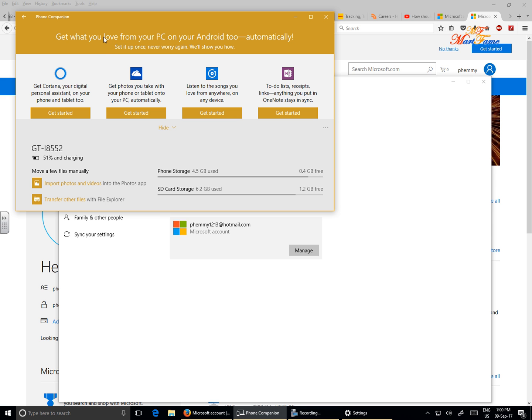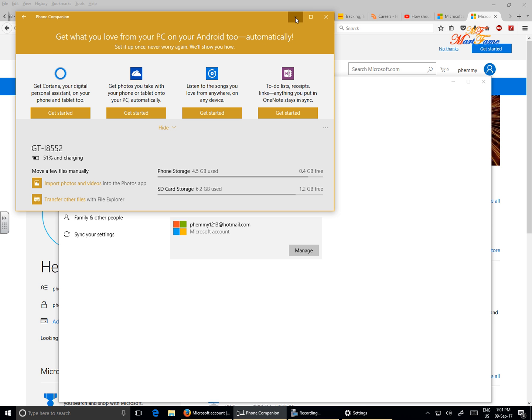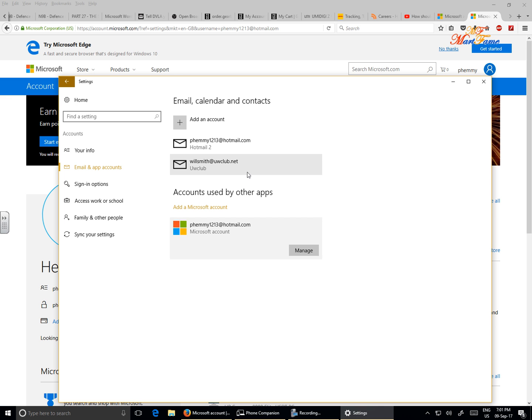When you use this Phone Companion and it asks you to sign in so that you can transfer all your files onto your computer, or to link your phone to your computer, and you use your email account or create a Microsoft account, it will automatically lock your computer to the Microsoft account.